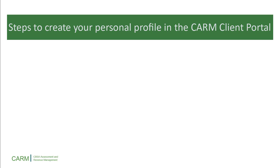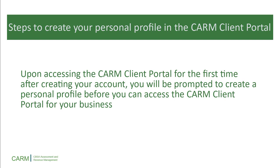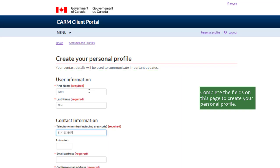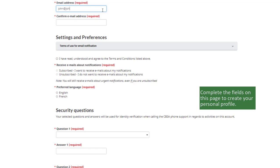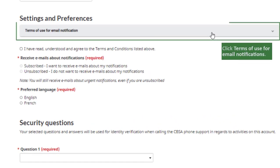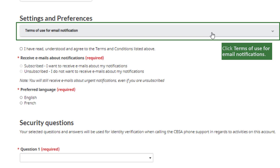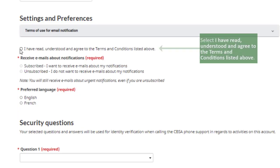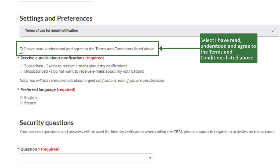Next, we will walk through the steps required to create your personal profile in the CARM Client Portal. Upon accessing the CARM Client Portal for the first time after creating your account, you will be prompted to create a personal profile before you can access the portal for your business. Complete the fields on this page to create your personal profile. Click the Terms of Use for Email Notification bar to expand this section. If you would like to proceed after reading these terms and conditions, select "I have read, understood and agree to the terms and conditions listed above."